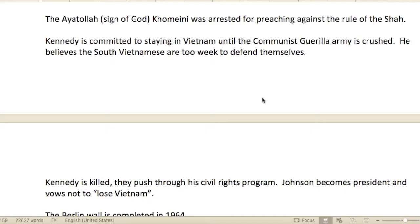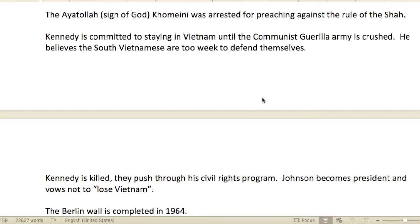The Ayatollah — which means 'sign of God' in Arabic; 'ayah' is a verse in the Quran — Ayatollah Khomeini was arrested for preaching against the rule of the Shah.